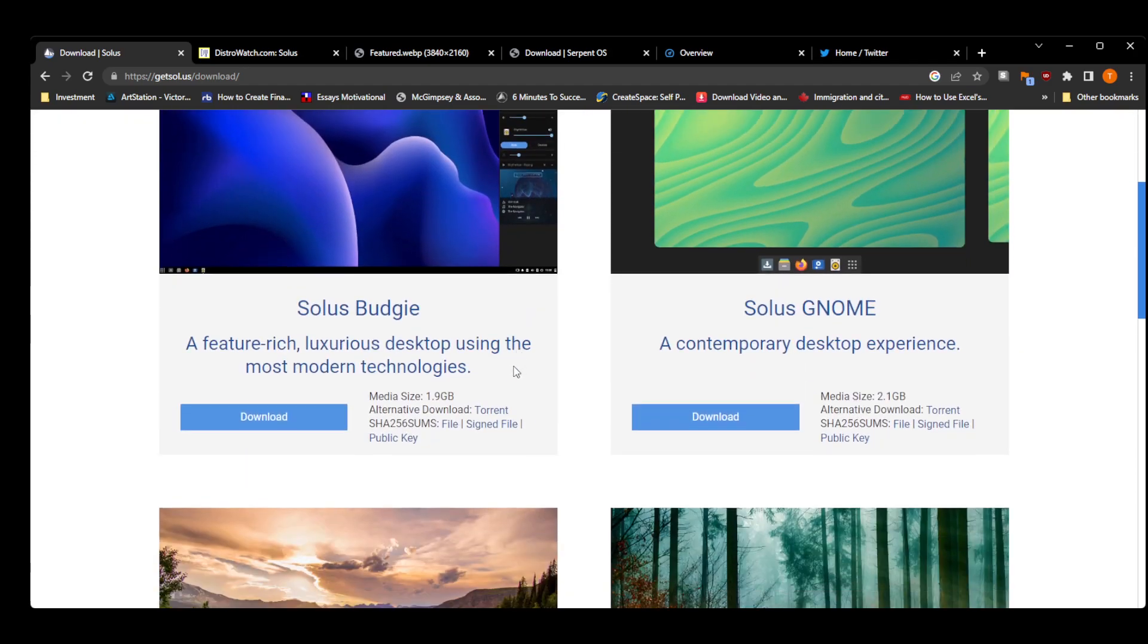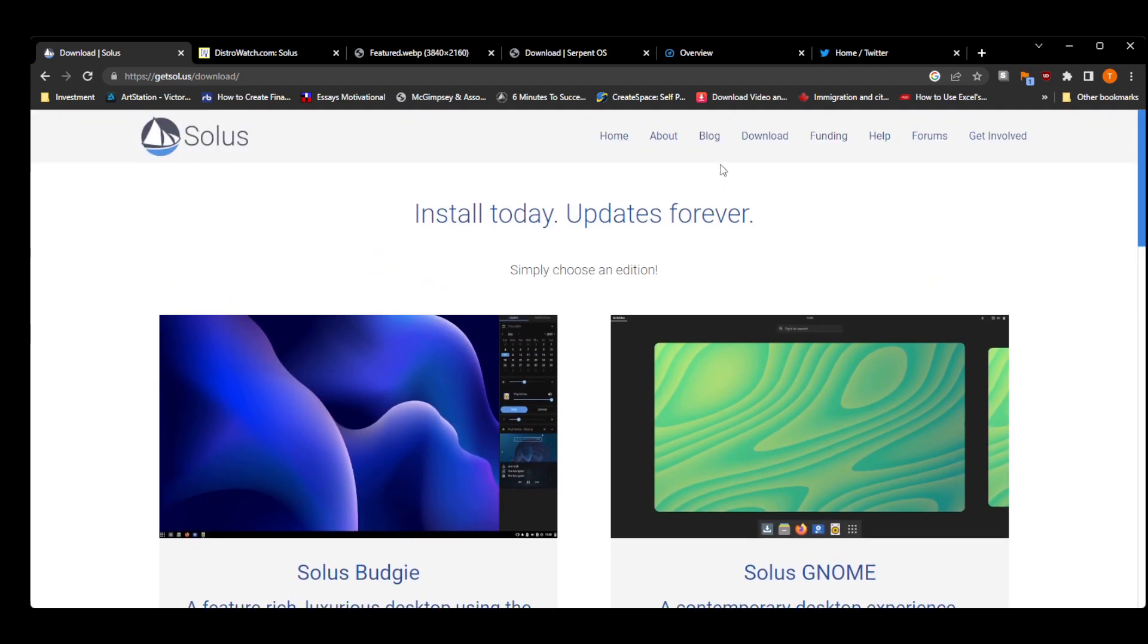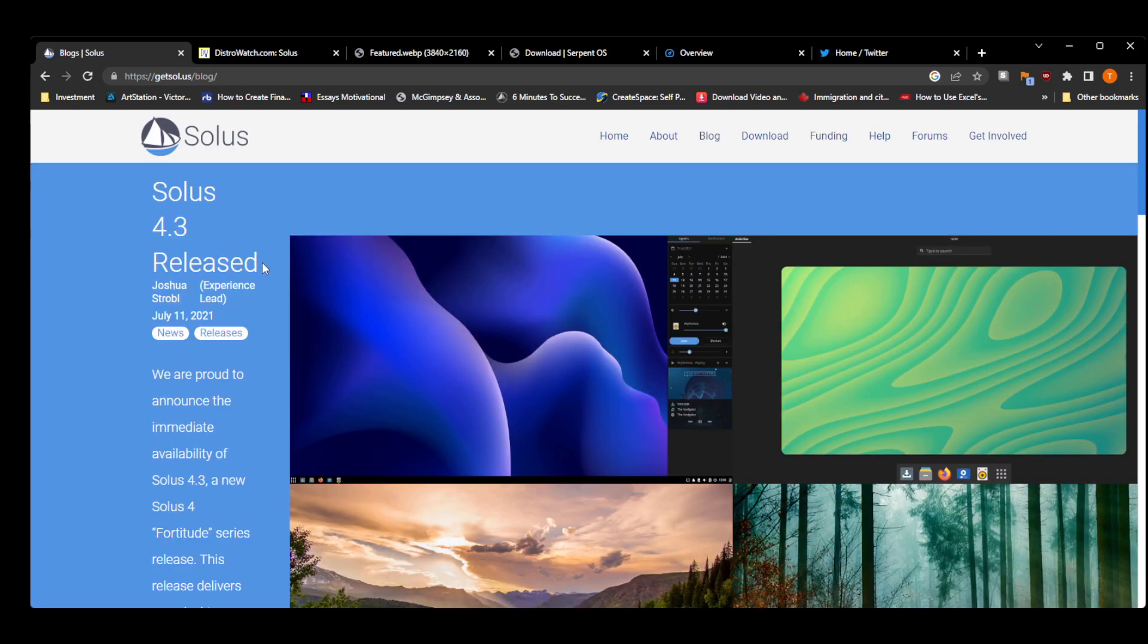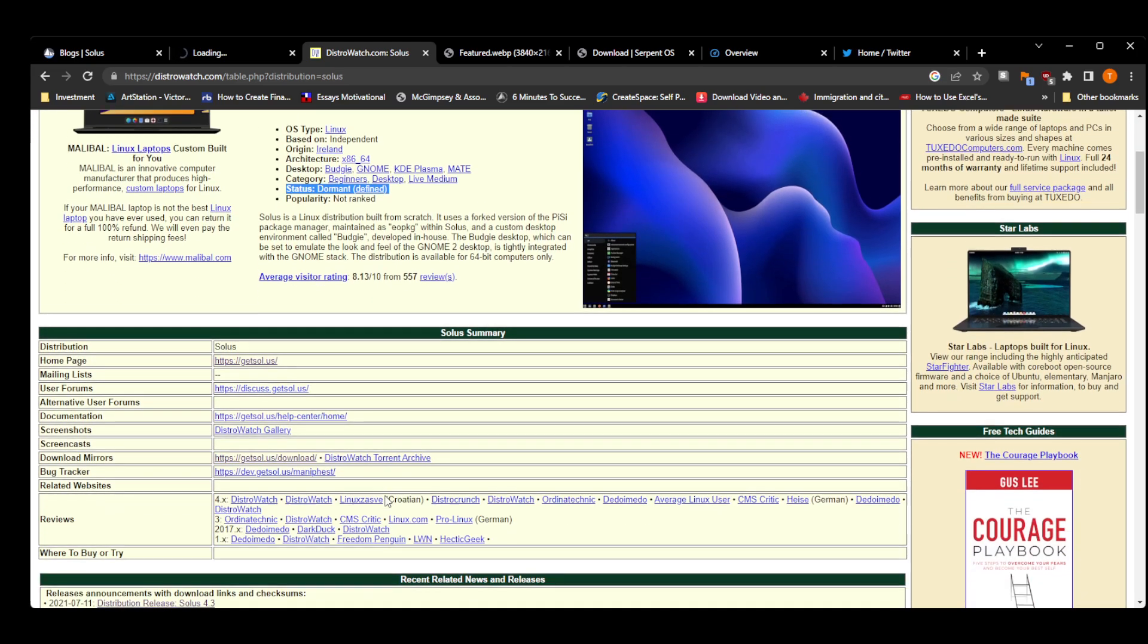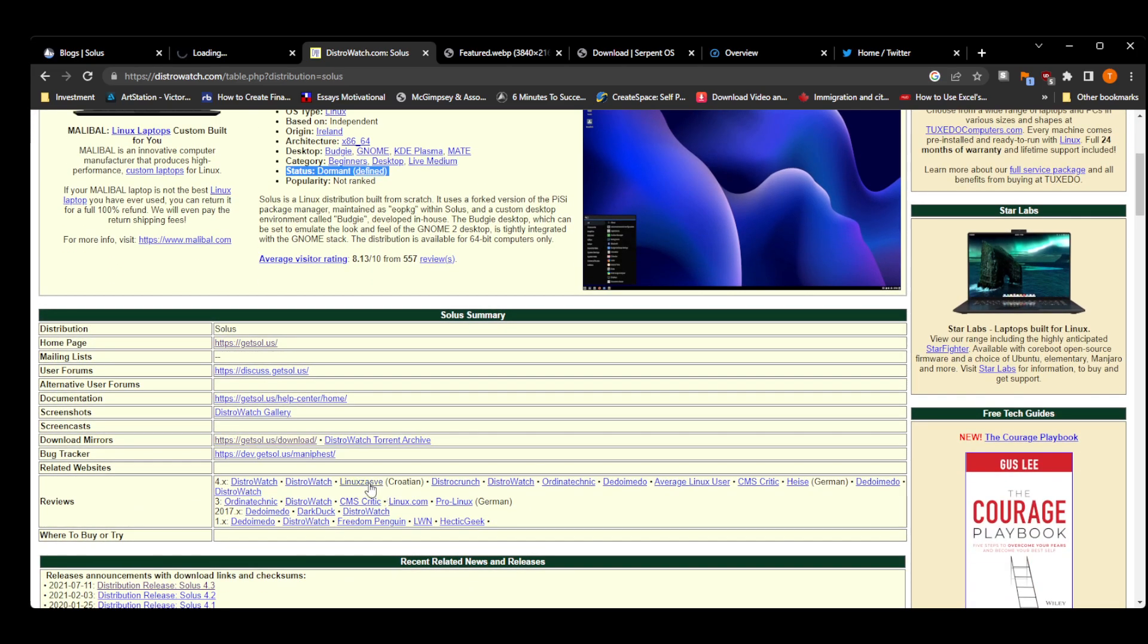Their blog is dead, their last release was in 2021, and their forum links unfortunately are also not working. So we don't really know what's happening. But when we go to DistroWatch, we can see the status of this distribution has been changed to dormant, which means it's done. We are not going to see the revival of this distribution, unfortunately.